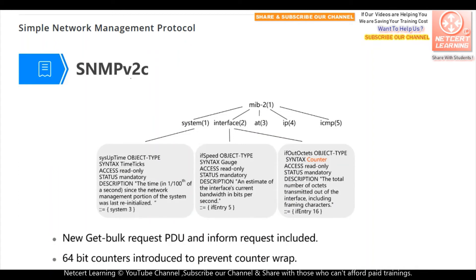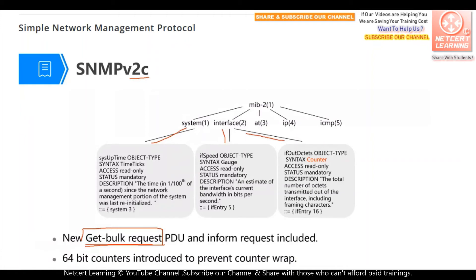For SNMP version 2, we have a new function — the getBulk request. The getBulk request allows us to send just one request and get multiple parameters from the agent. But for SNMP version 1, every time we want to get one or some parameters, we need to send a separate request. So with version 2, we can send one getBulk request to get more information from the network equipment.